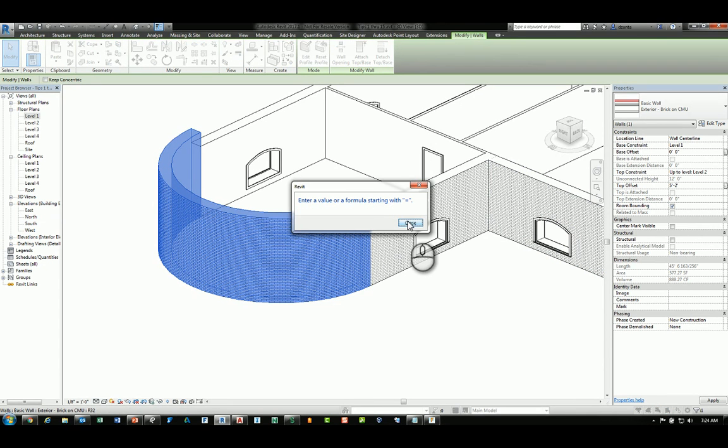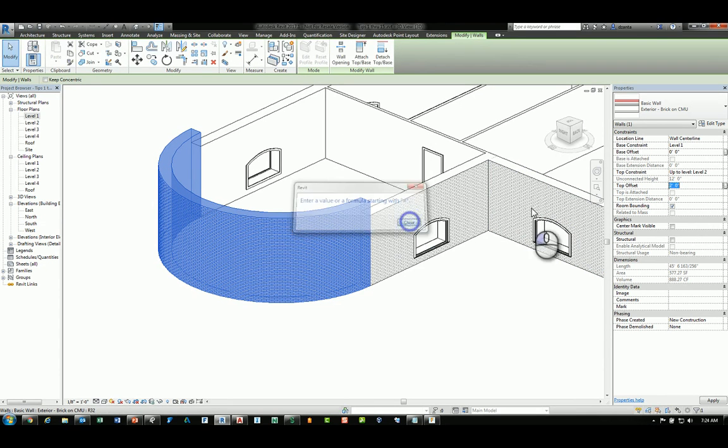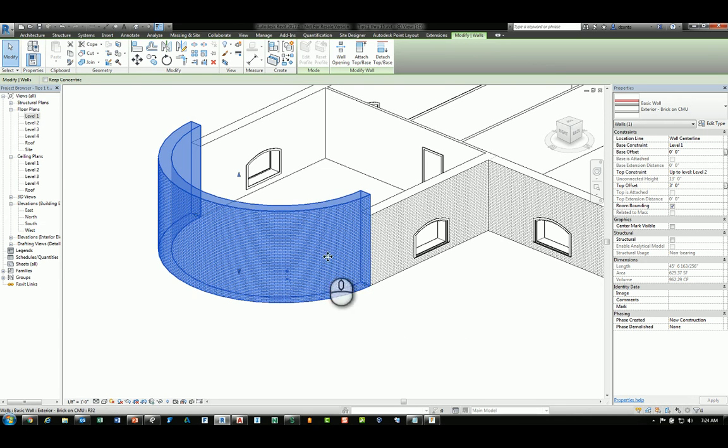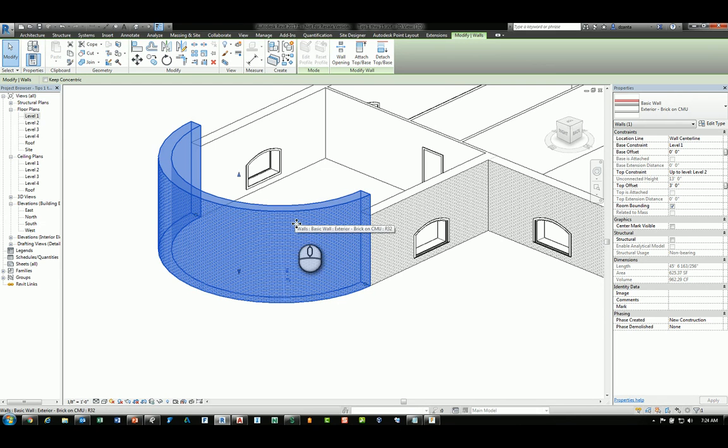And it'll ask you to input the formula starting with an equal. So, put in here equals five feet minus two feet, hit enter. And it actually gives you that formula value. And then that value will be calculated and the information will adjust the object.